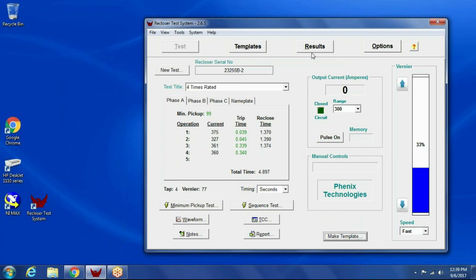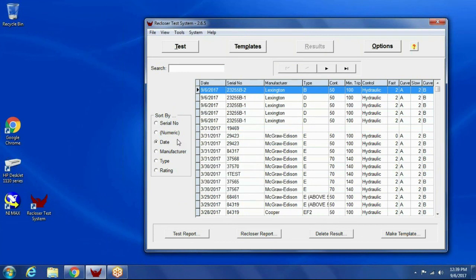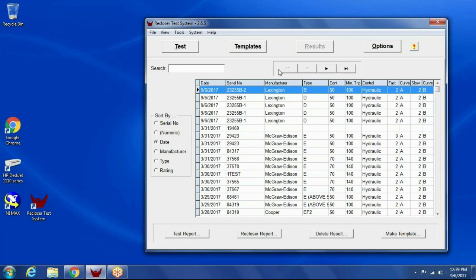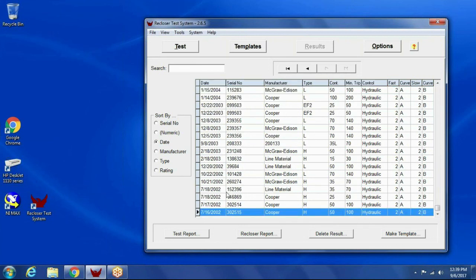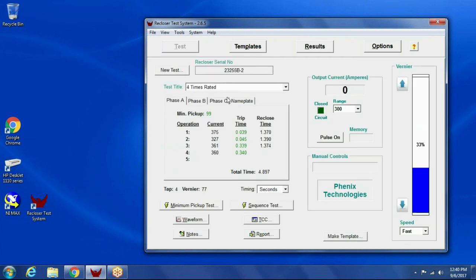All right. All the test results are saved in a test database, and you can sort by all these different options over here. So, if I sort it by date, then I can see the most recent tests at the top. Yeah, so there's the test we just ran, and I'm going to go to the bottom, and it says they have tests going all the way back to 2002. That looks nice.